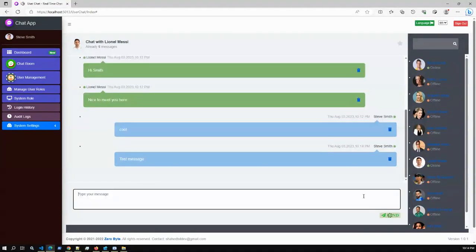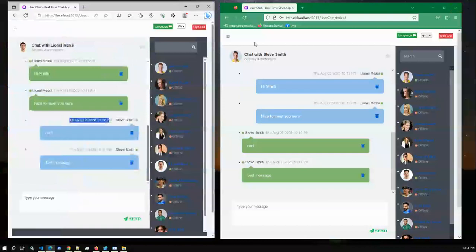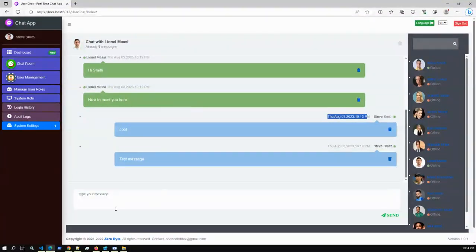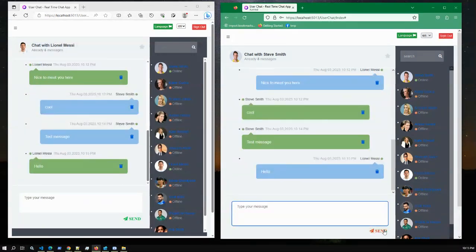When deleting a message, we delete it from the list without reloading the entire messages from the database — just a single message delete. The same applies when adding a new message: we insert one record, not reload everything. The total message count is also dynamic. The sidebar user profile loads dynamically, you can search user profiles, delete messages, and check timestamps — all done using jQuery in the front end. For saving data we used Code First with Entity Framework in MSSQL.